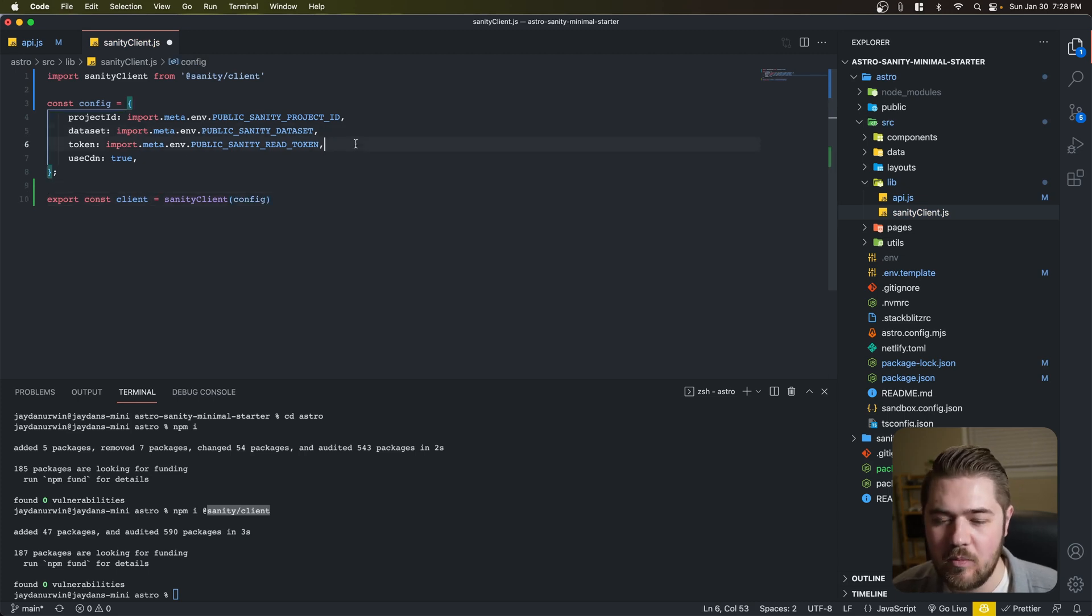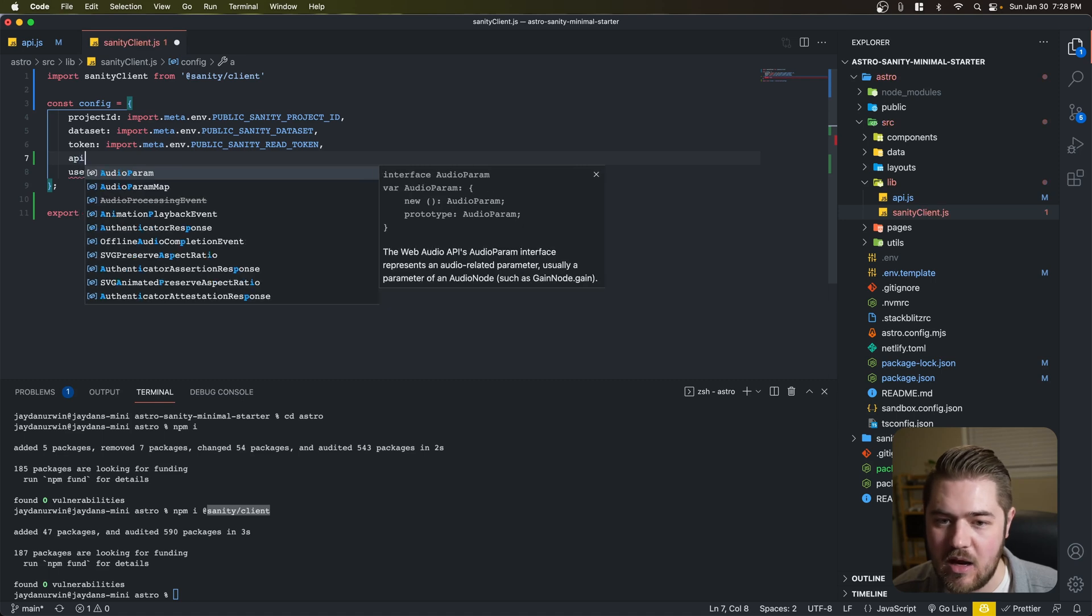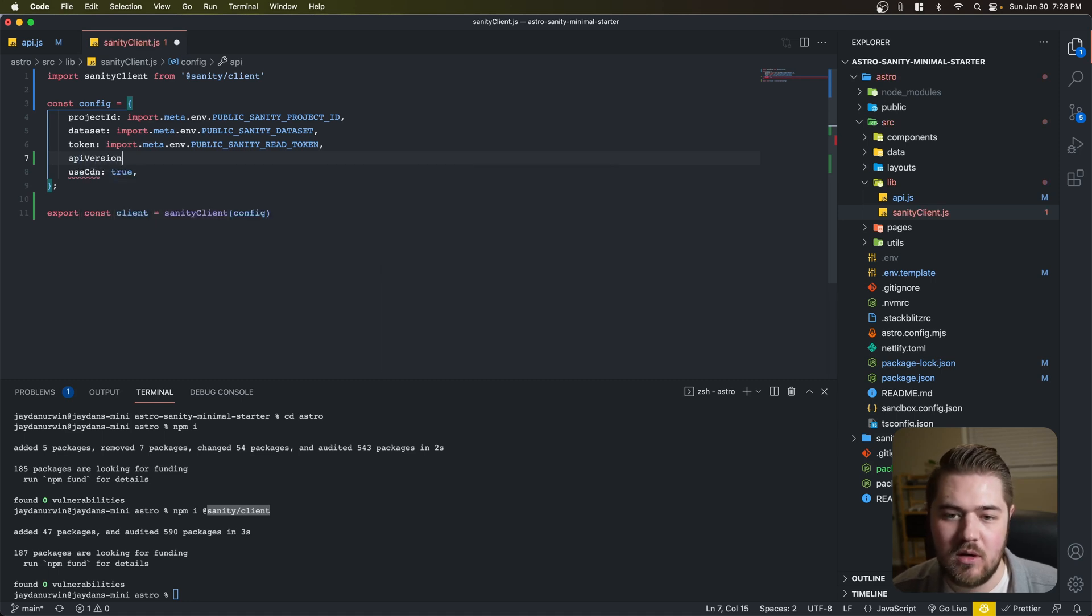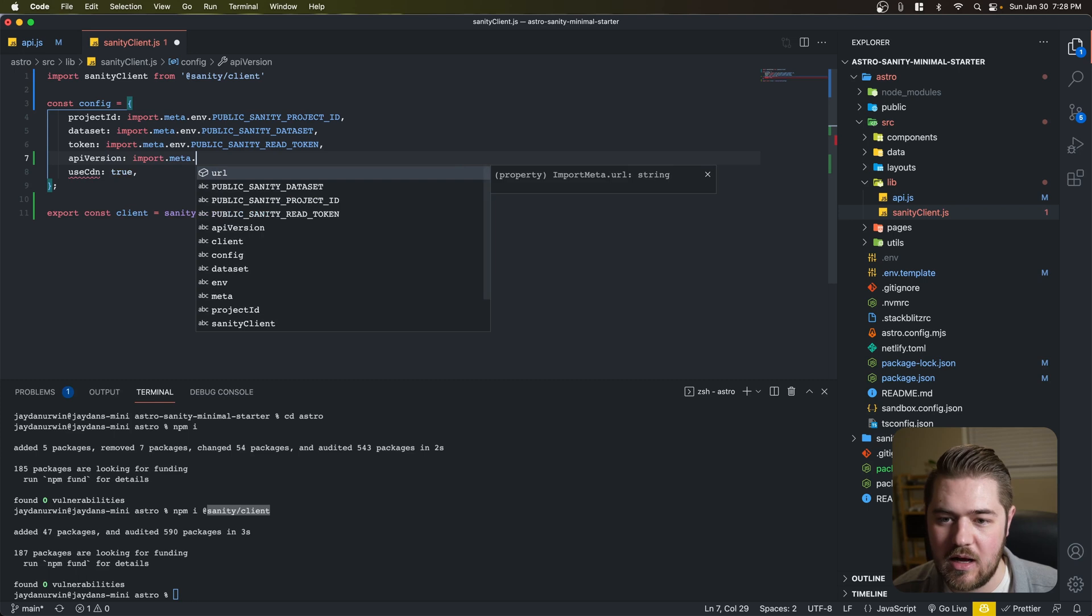We're going to import Sanity Client from Sanity slash Client that we just installed. And then let's export. And actually, we don't need to export that config. So let's just change that real quick. So export const client equals Sanity Client. And then we just pass in the config. And then there's one missing piece to this current config setup, and that's the API version. So I'll just avoid you from having to hit that error.